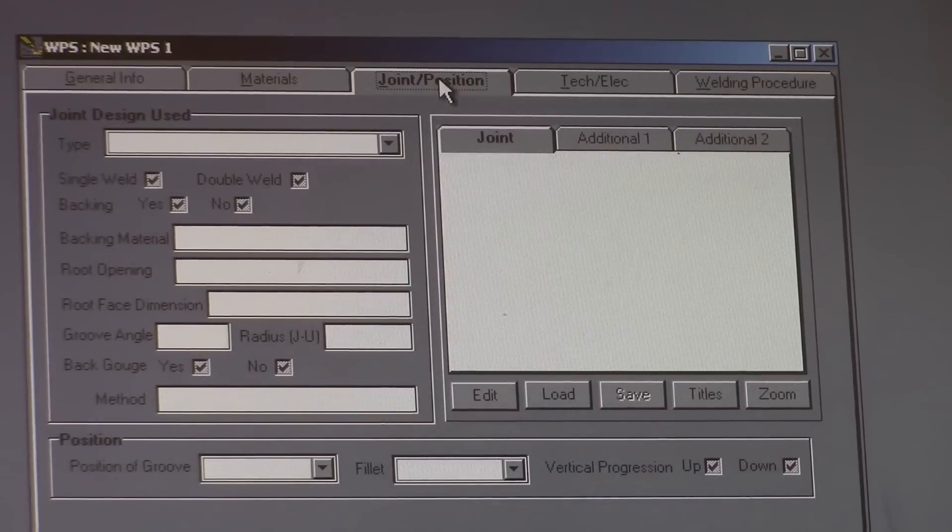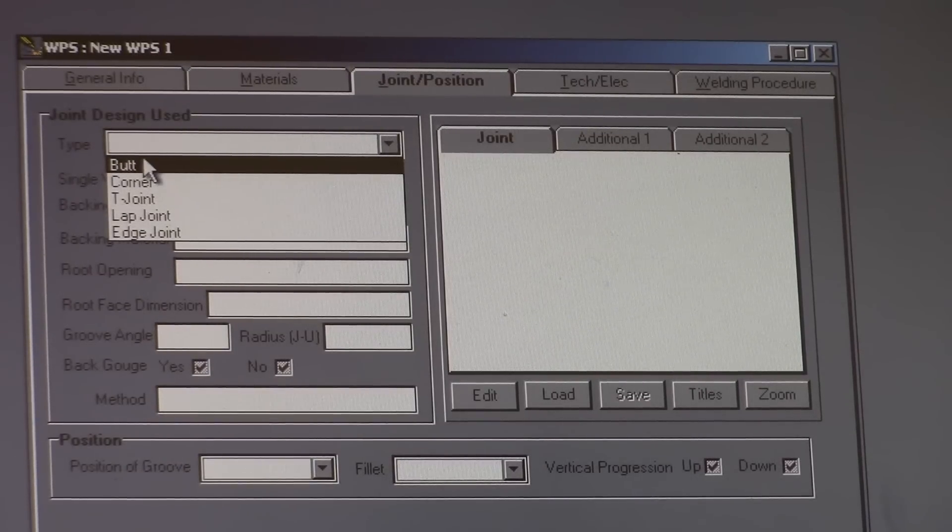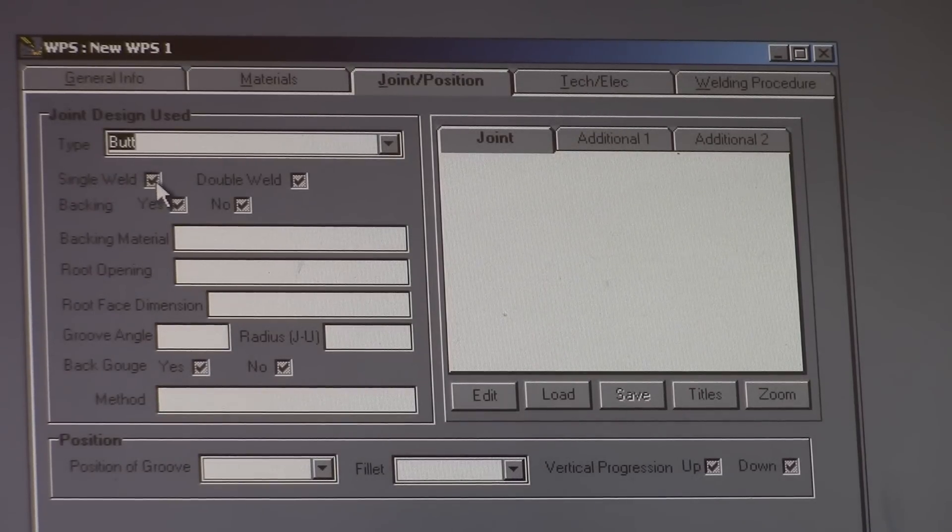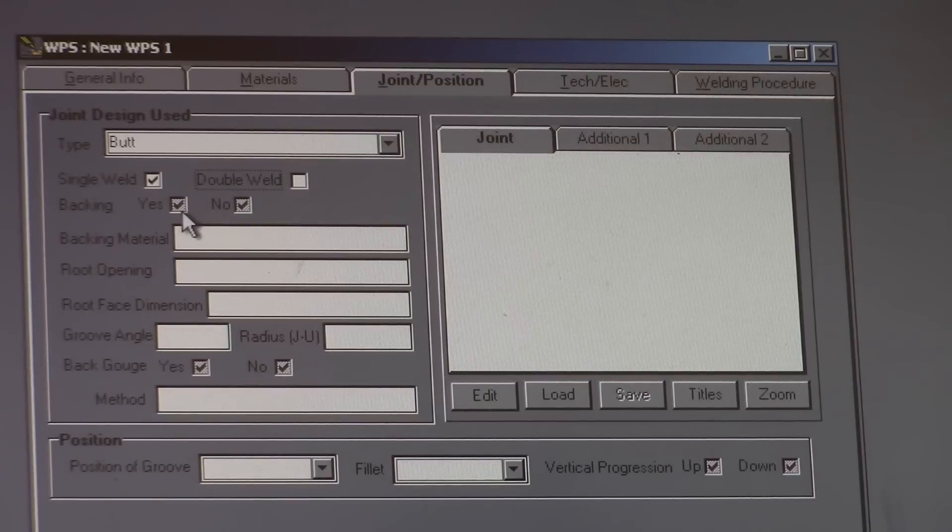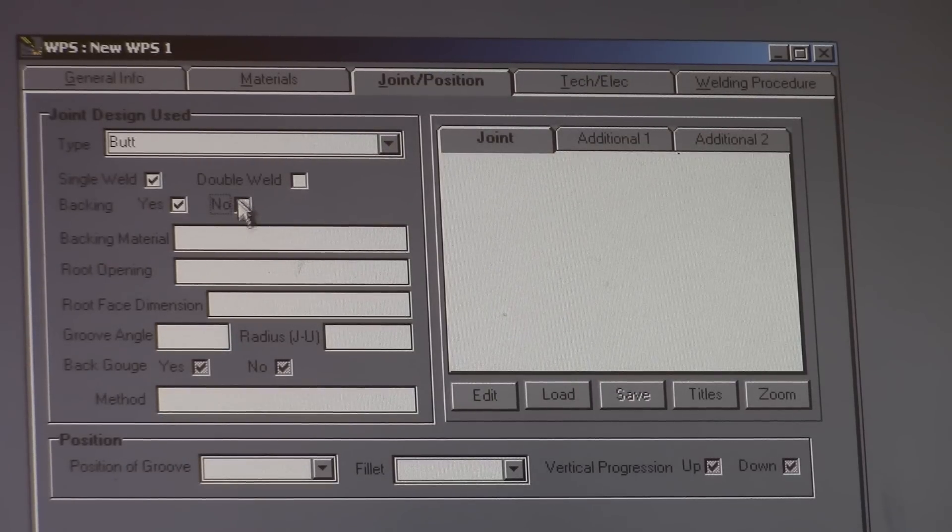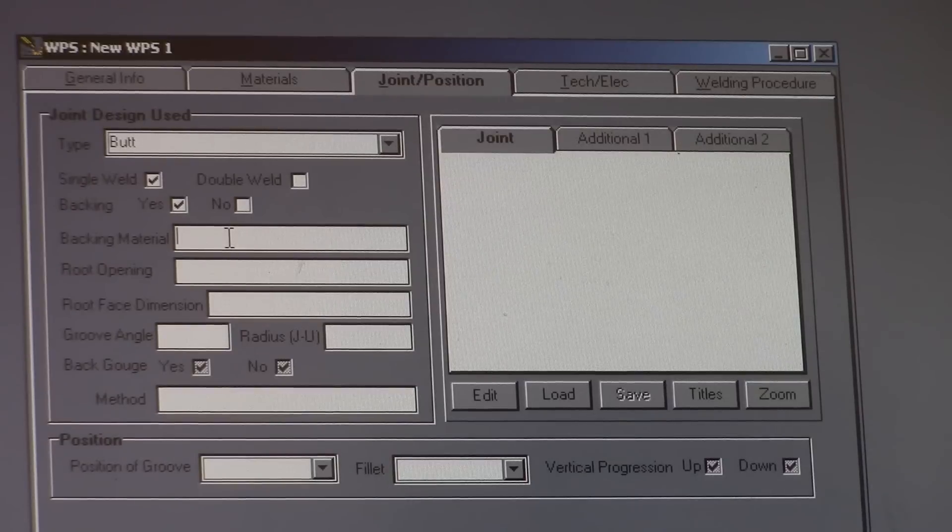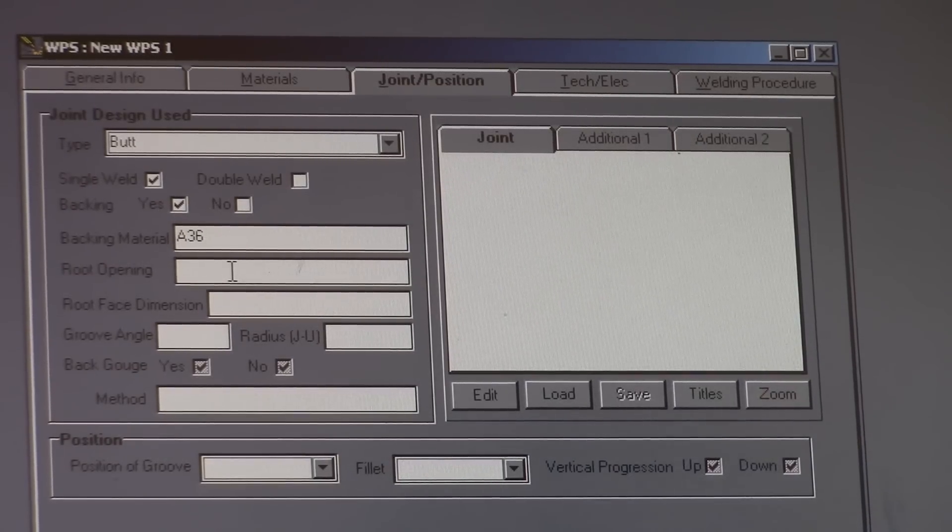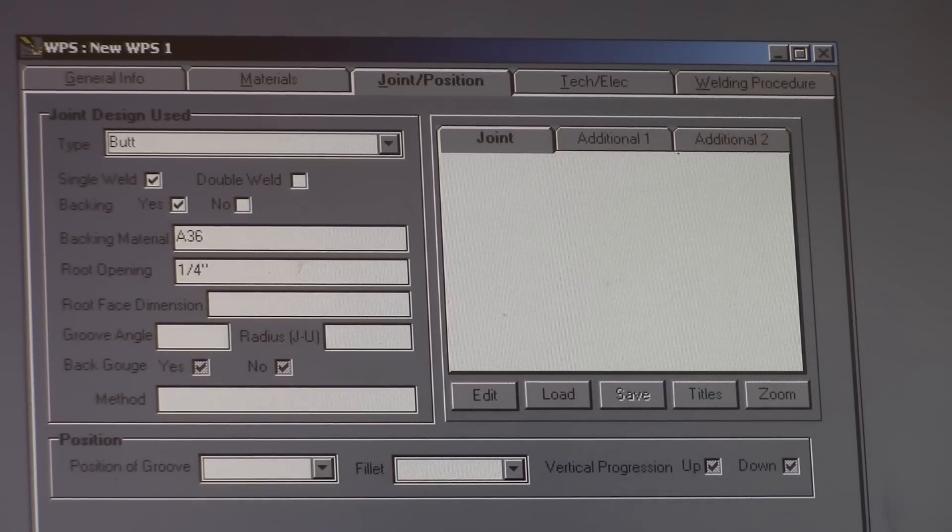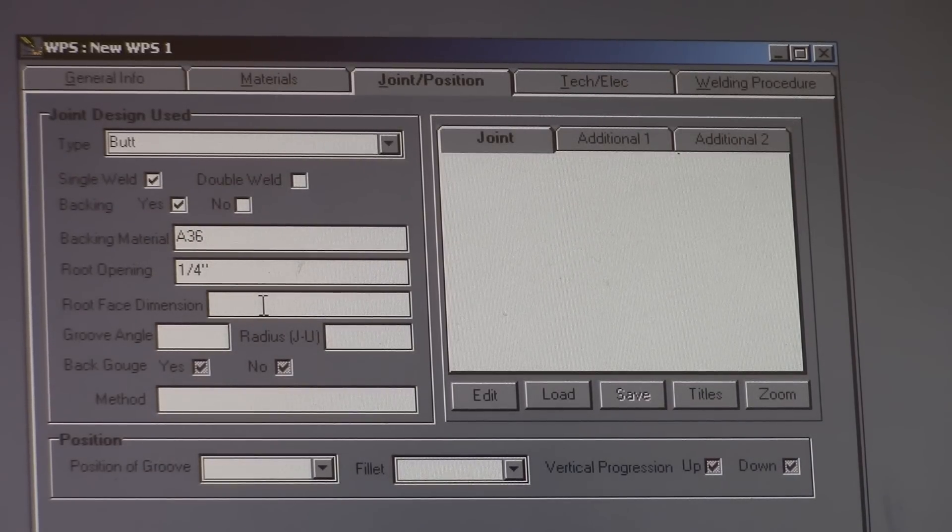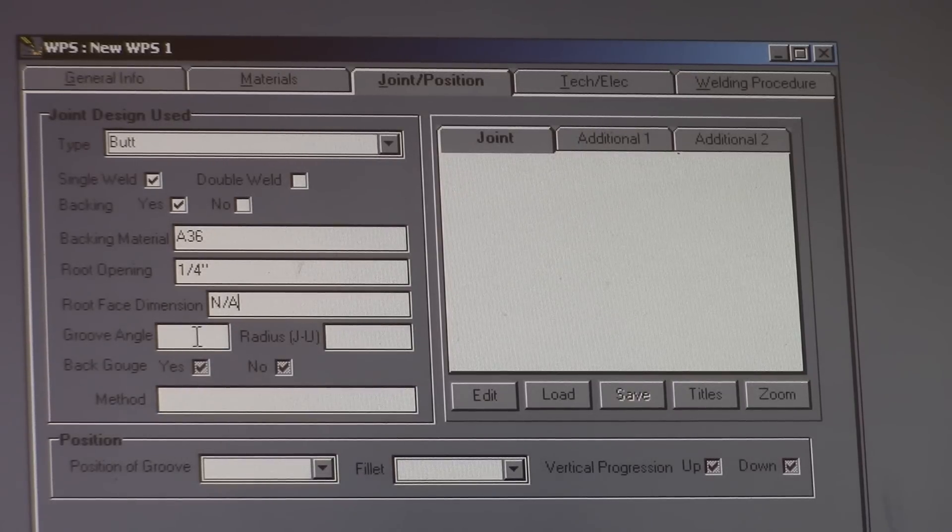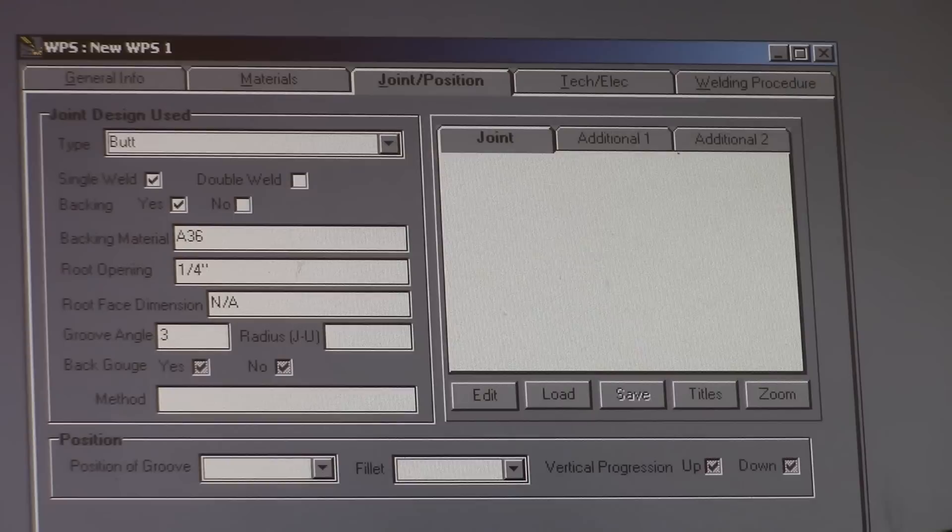Joint or position. Joint design used. We're going to do a butt joint. We're going to do a single weld. We're going to make it easy on them and put backing in there. Backing material is going to be the same as the rest of it, A36. With a root opening of a quarter of an inch. Root face dimension. We're going to keep it a point, so I'm just going to put it on non applicable. Groove angle, we'll go 30 degrees. Radius, non applicable.